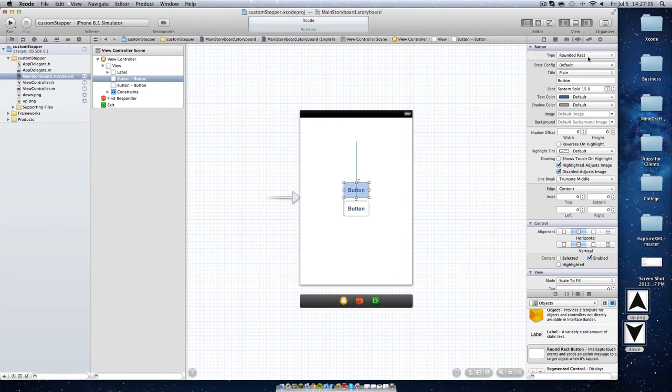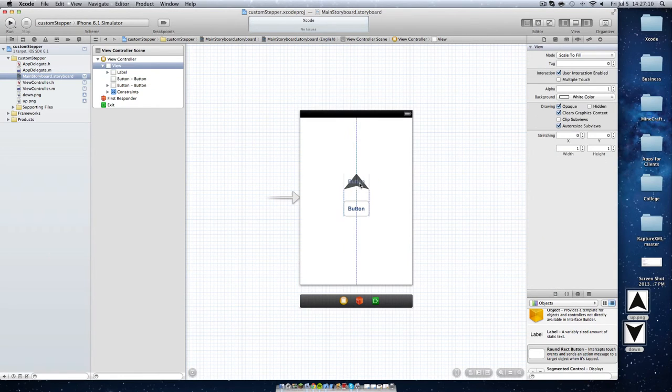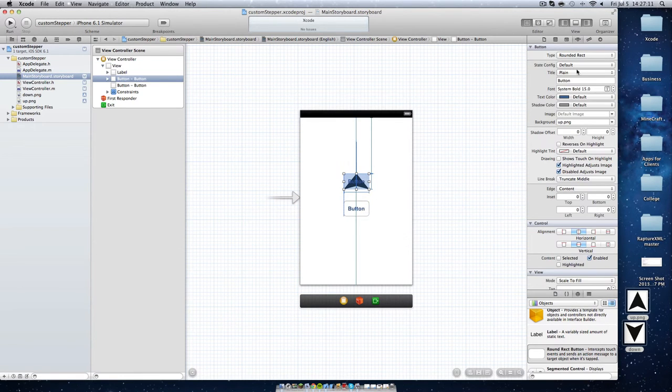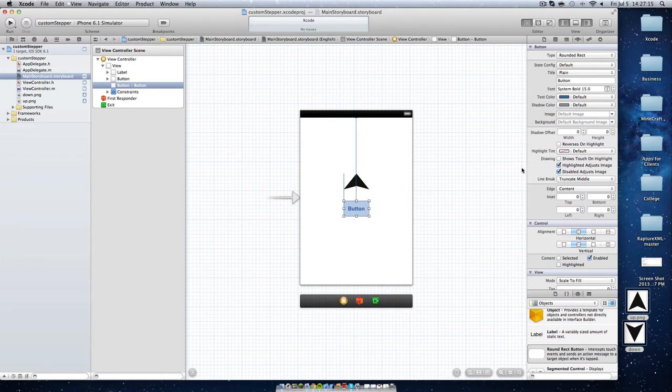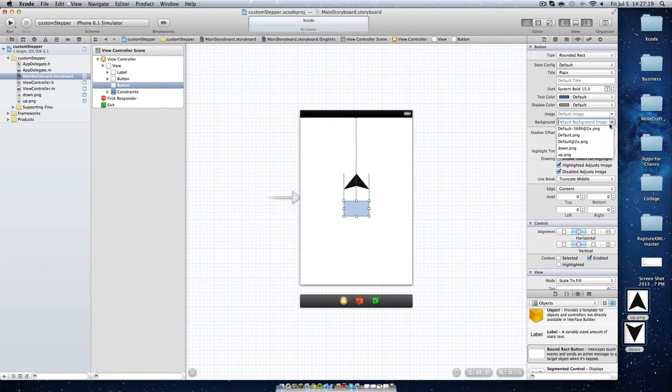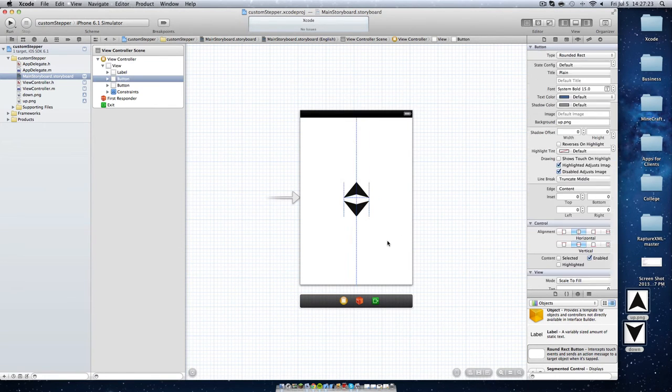And I'm going to set this button, the background image to up.png. And I'm going to remove button so it doesn't say that. And I'm going to delete button right here and then change the background image to down.png. So now we have an up and down step right here.